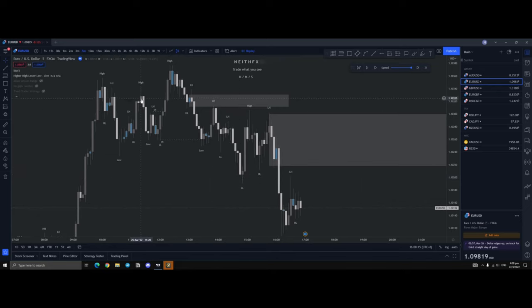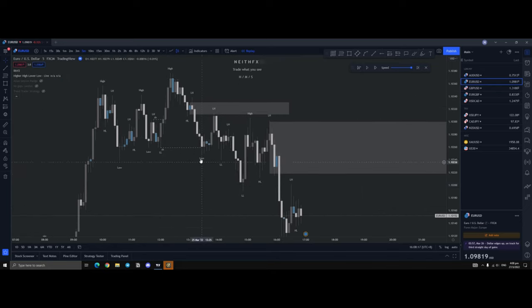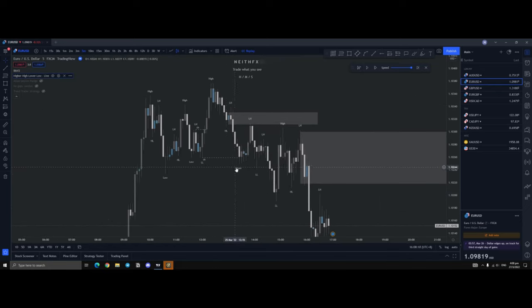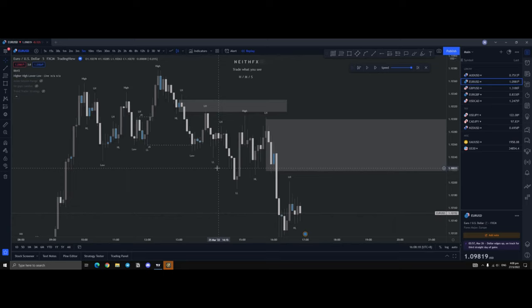So, you essentially have high being taken out, low being taken out. That's your bearish chock.